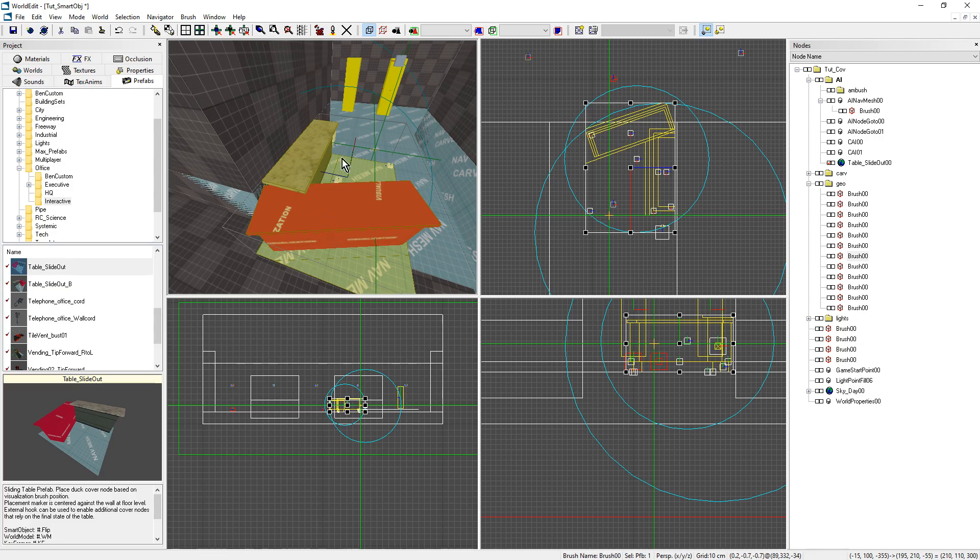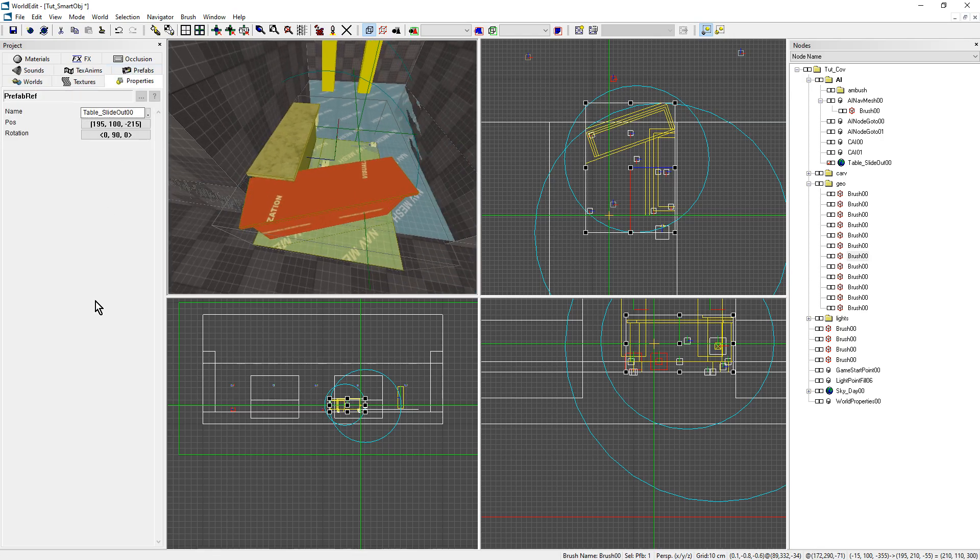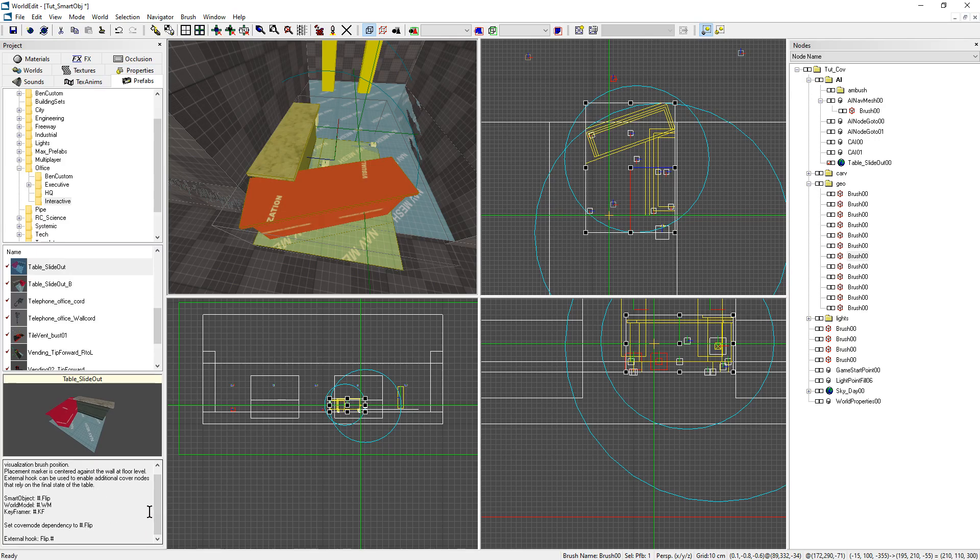This is a good way to design prefabs for the user, so they can understand how this thing works. On top of that, you have a little description you can add to explain how it works.